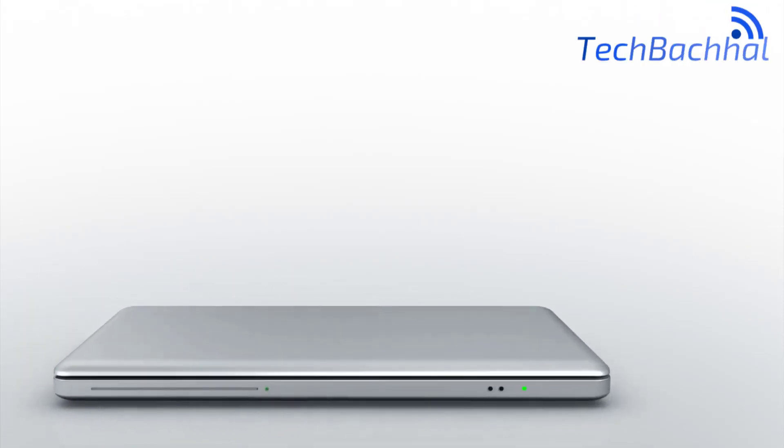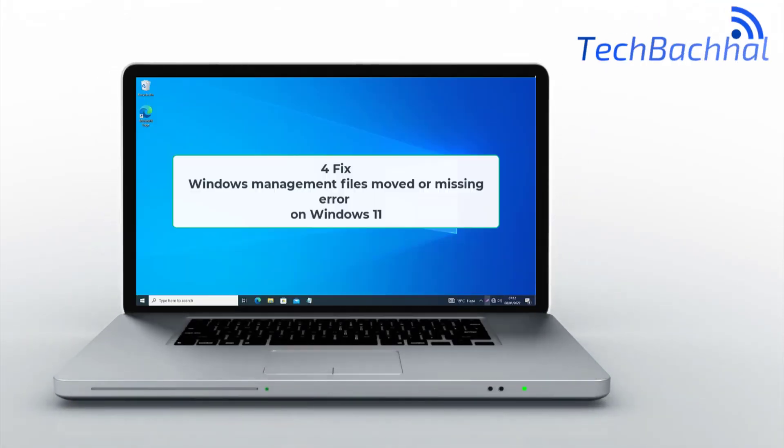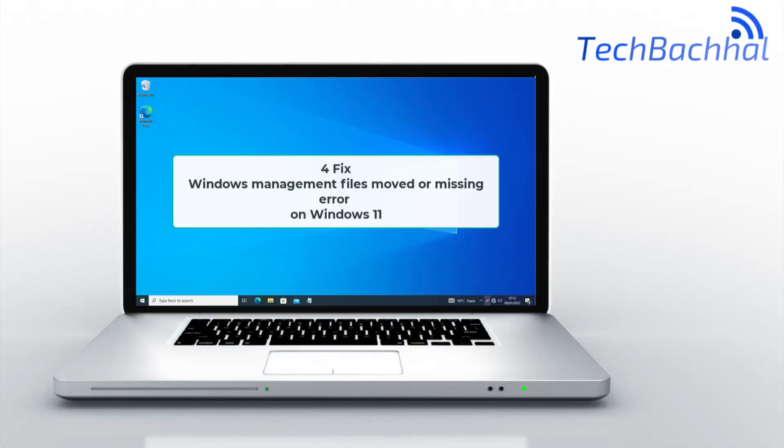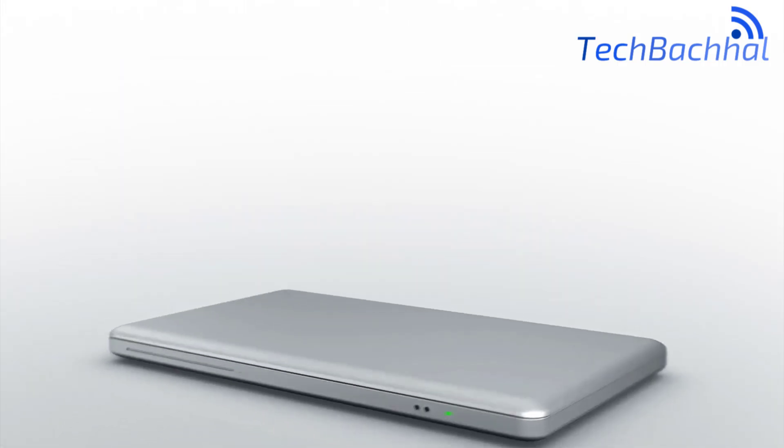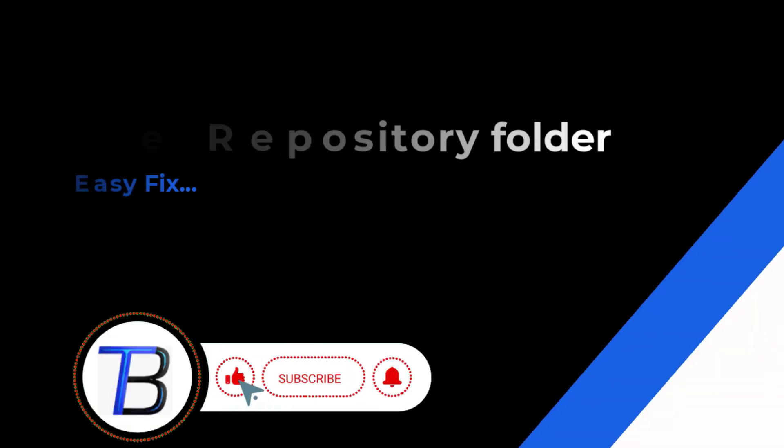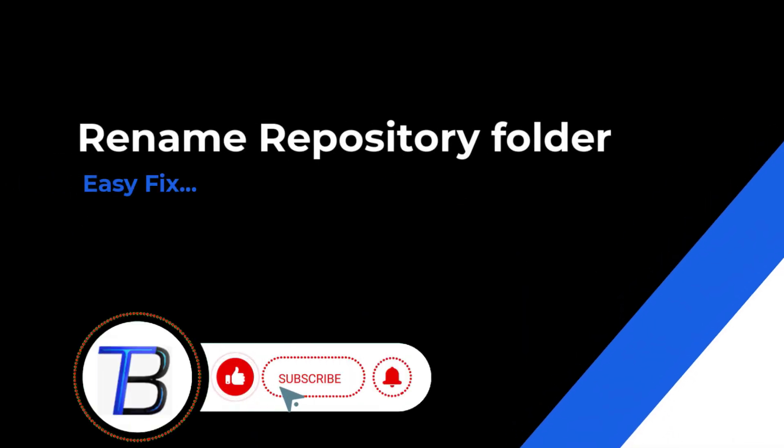Encountering the Windows management files moved or missing error in Windows 11? In this quick guide, I'll share 5 effective fixes to resolve this issue and restore your system's functionality.